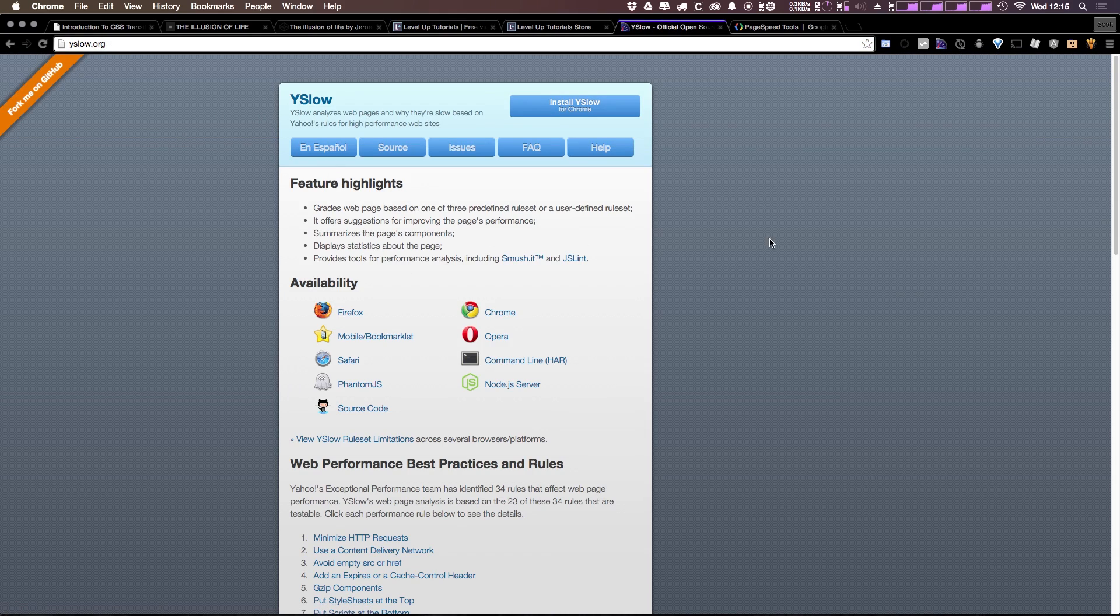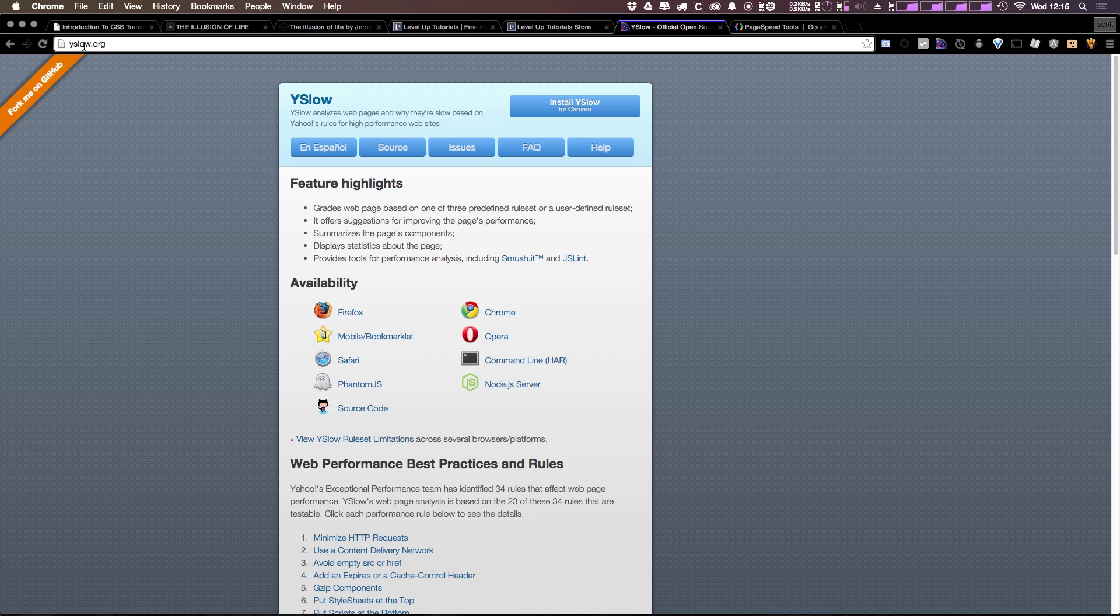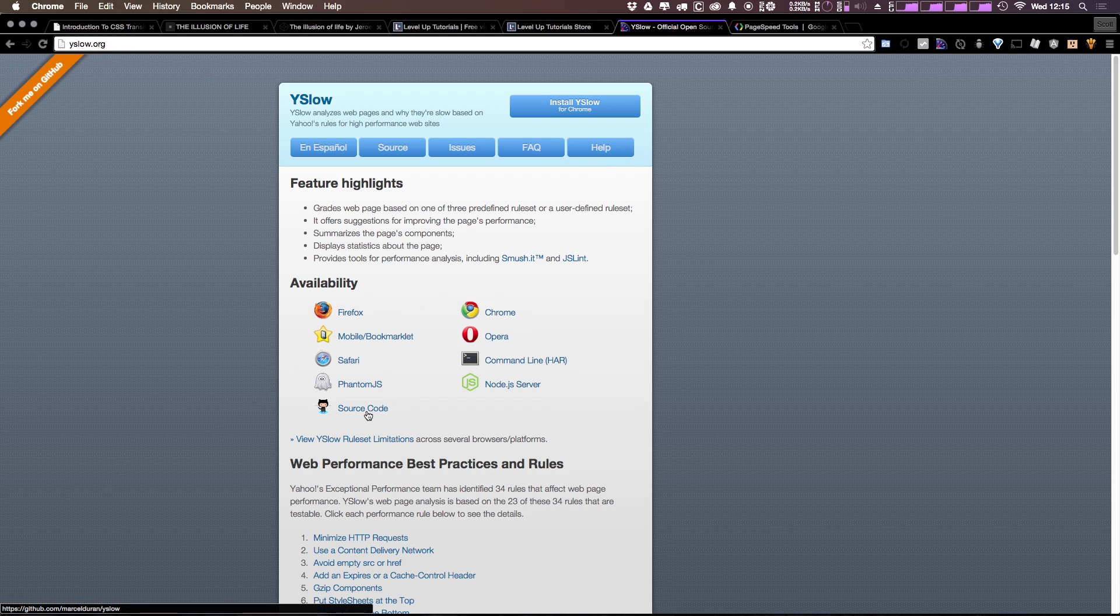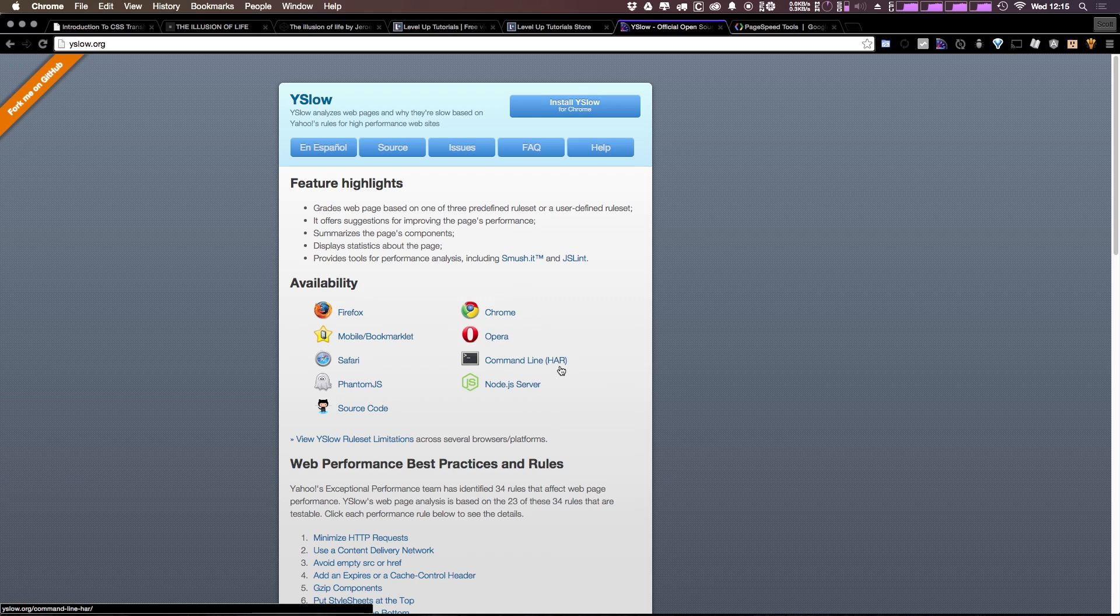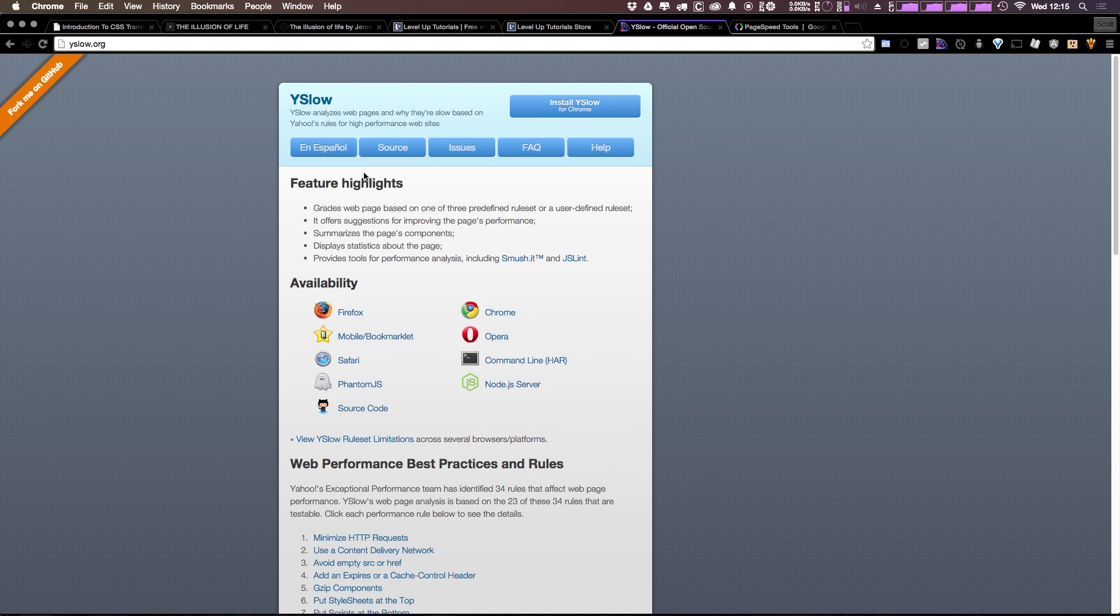YSlow is a browser extension, and as you can see from YSlow.org, it's available for pretty much any sort of browser you plan on using. We have it available on Firefox, Chrome, Opera, Safari, and you even have it available on things like your command line, a node server, even PhantomJS.